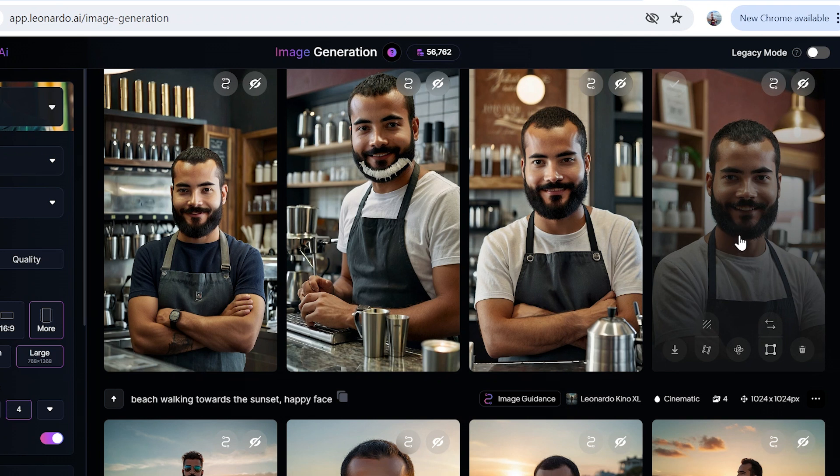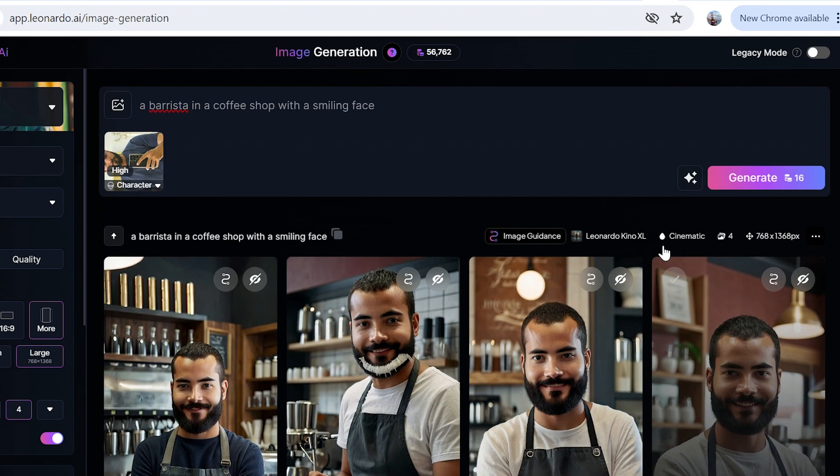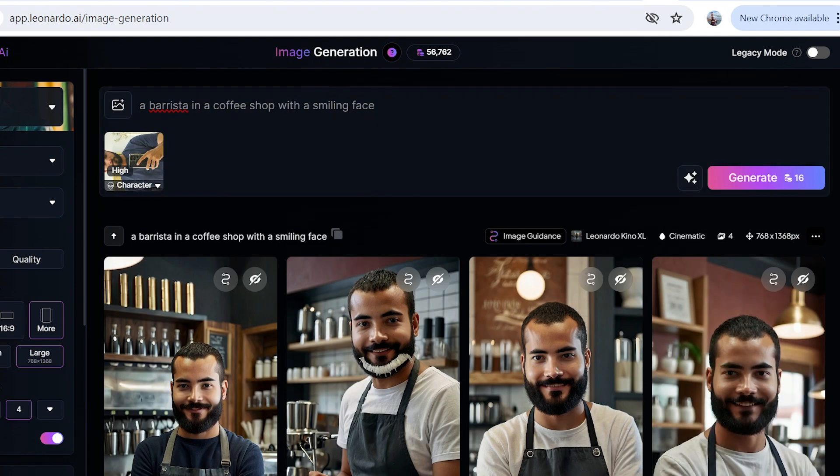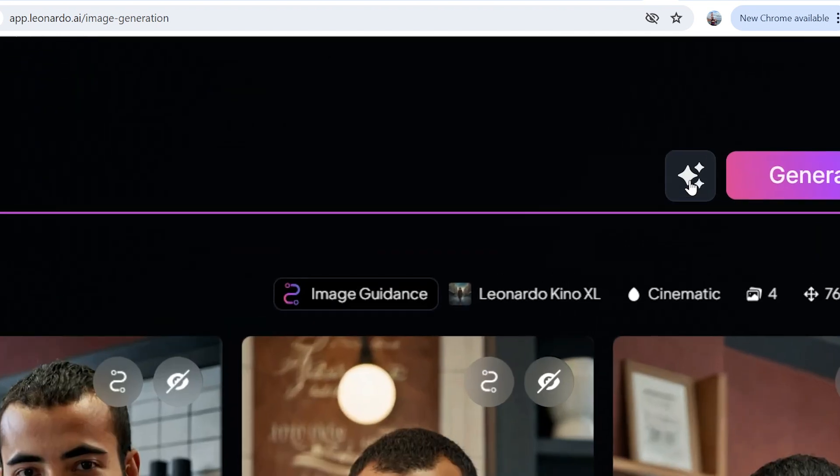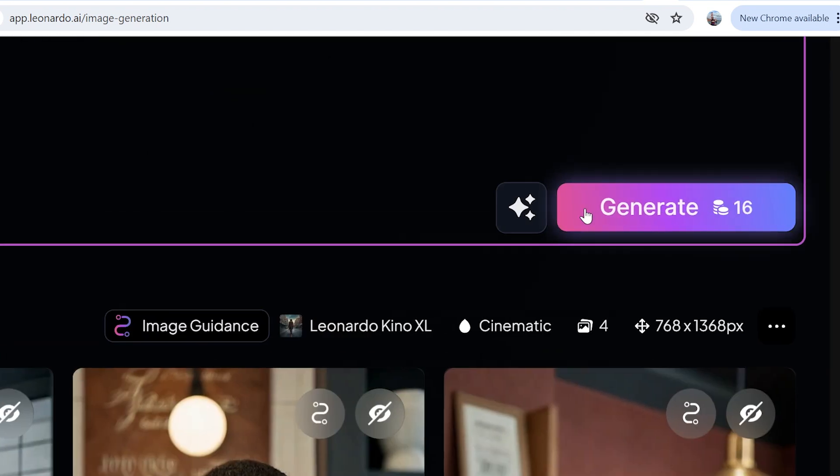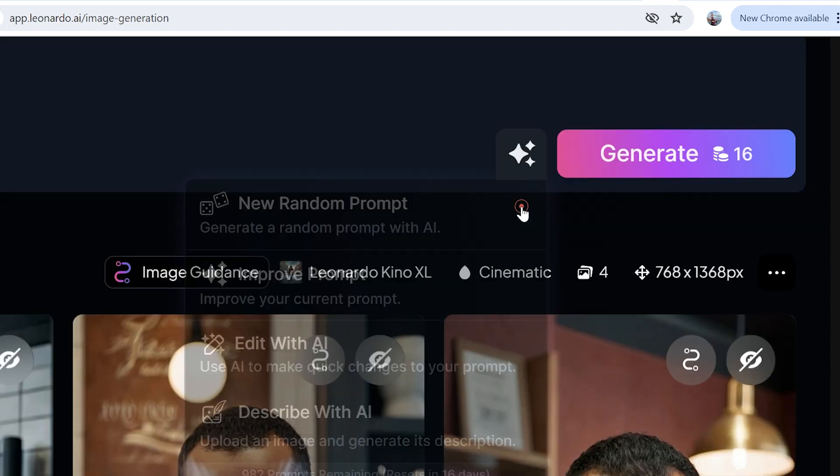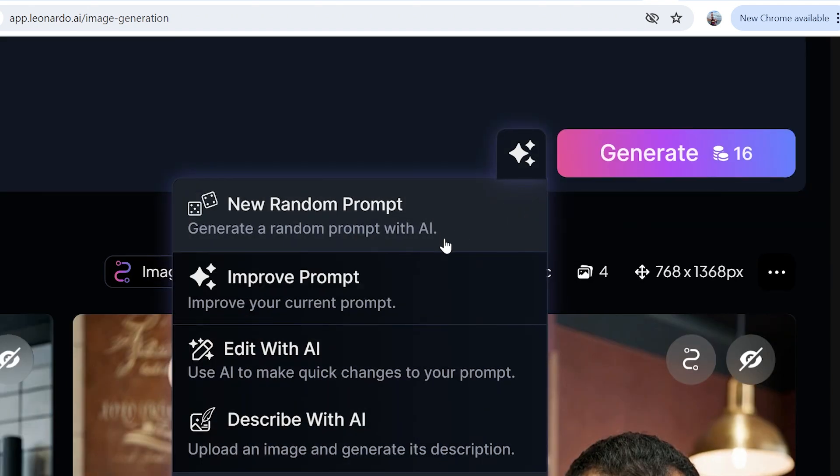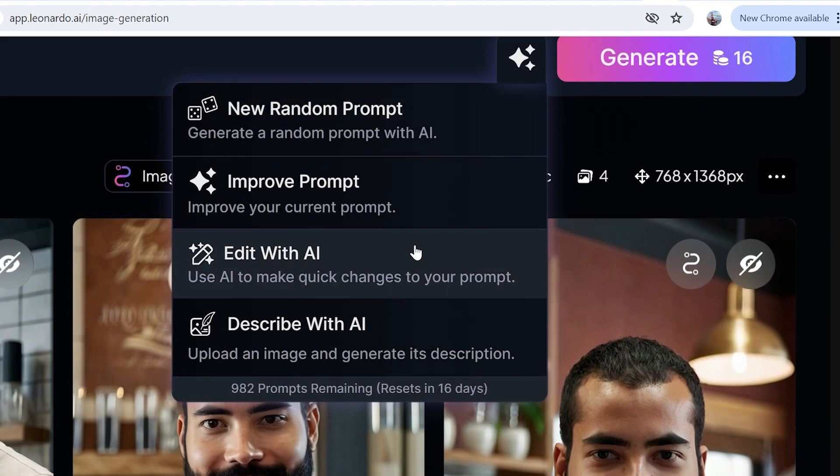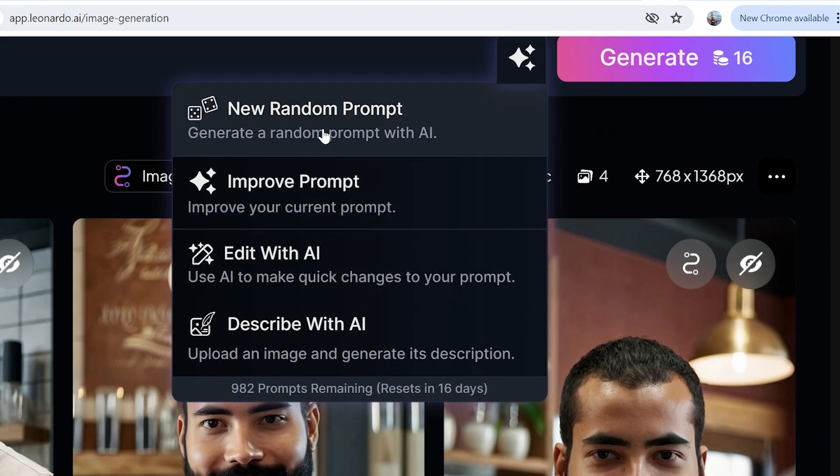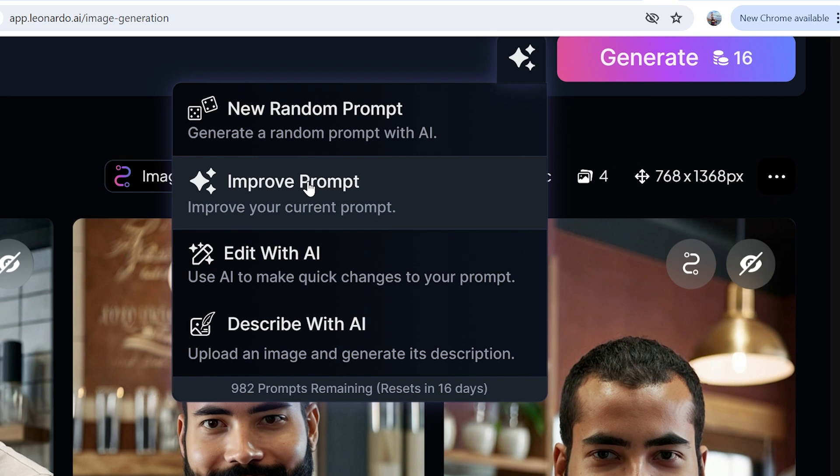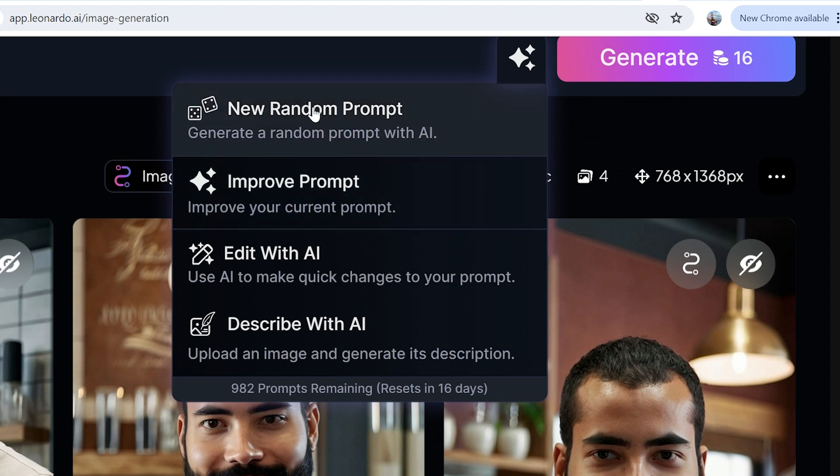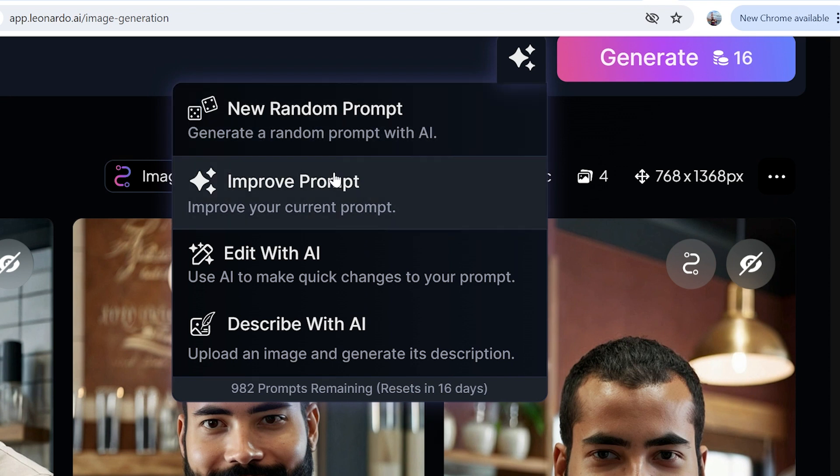This one also looks good. Now the thing that is different that I'm going to do this time is that I'm going to use this feature over here. Have a good look at this one again as well—it's right next to the generate button. Once you click on it, you'll actually get these four features: the new random prompt, you can generate a random prompt with AI, improve prompt.